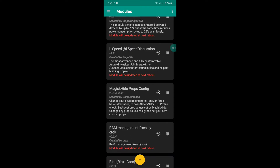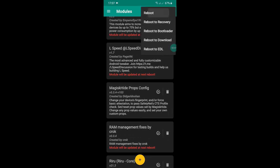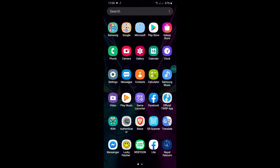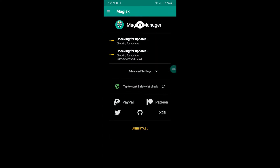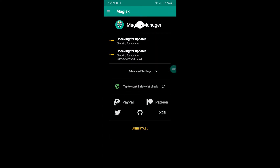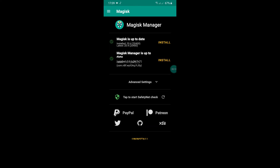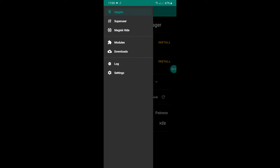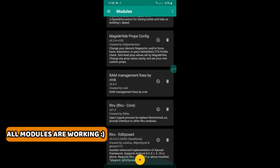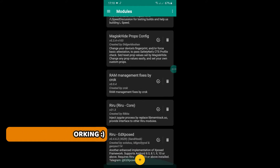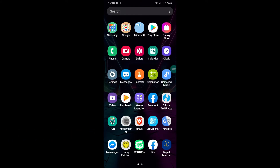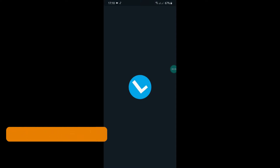Reload to check if the modules are installed, then reboot your phone. I have rebooted my device, so first let's check if the modules are installed. Open the Speed app and grant root permission.